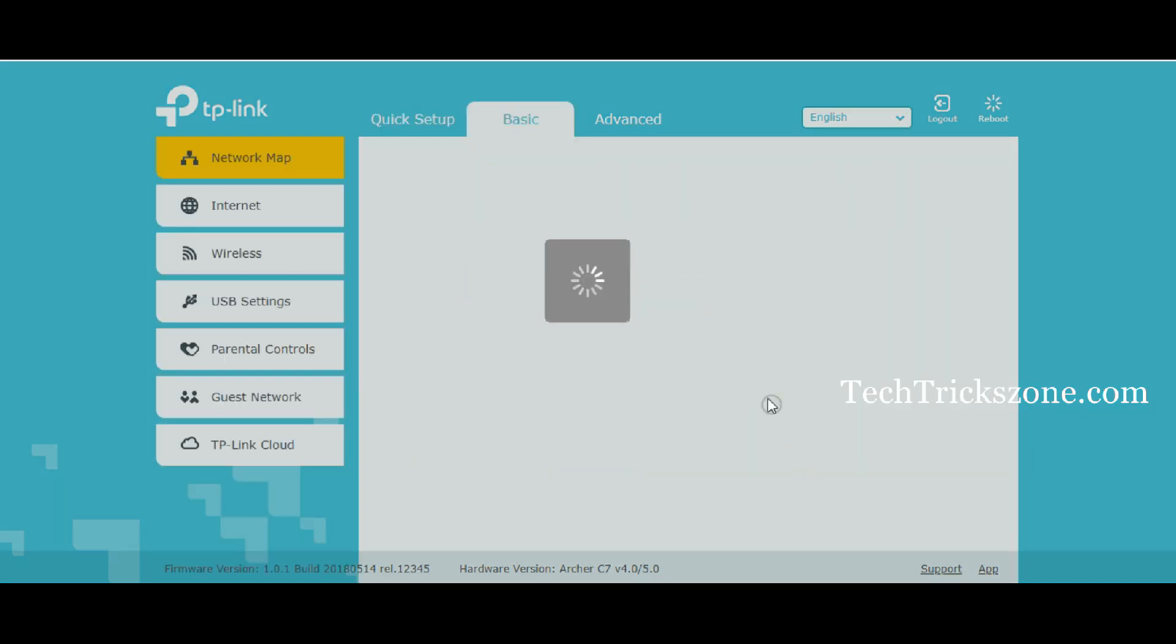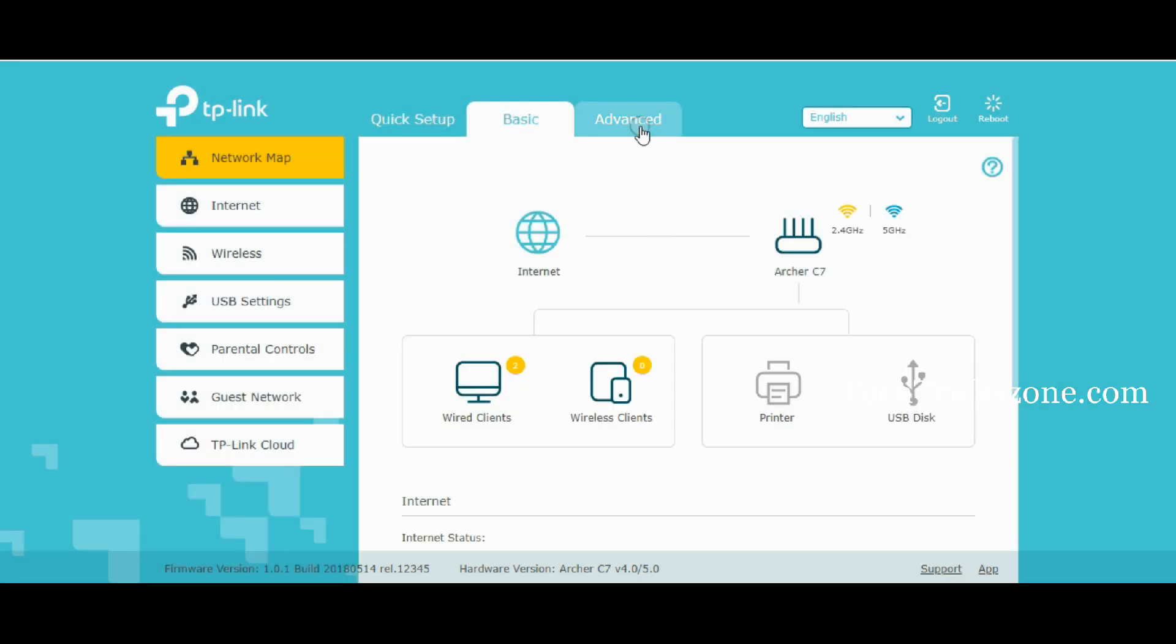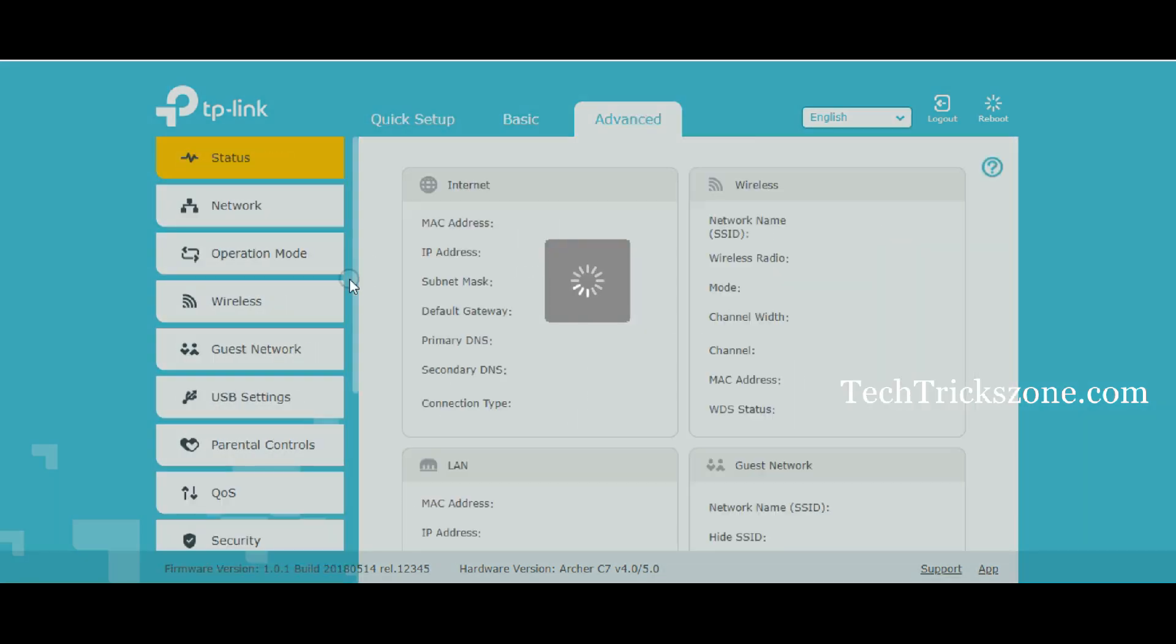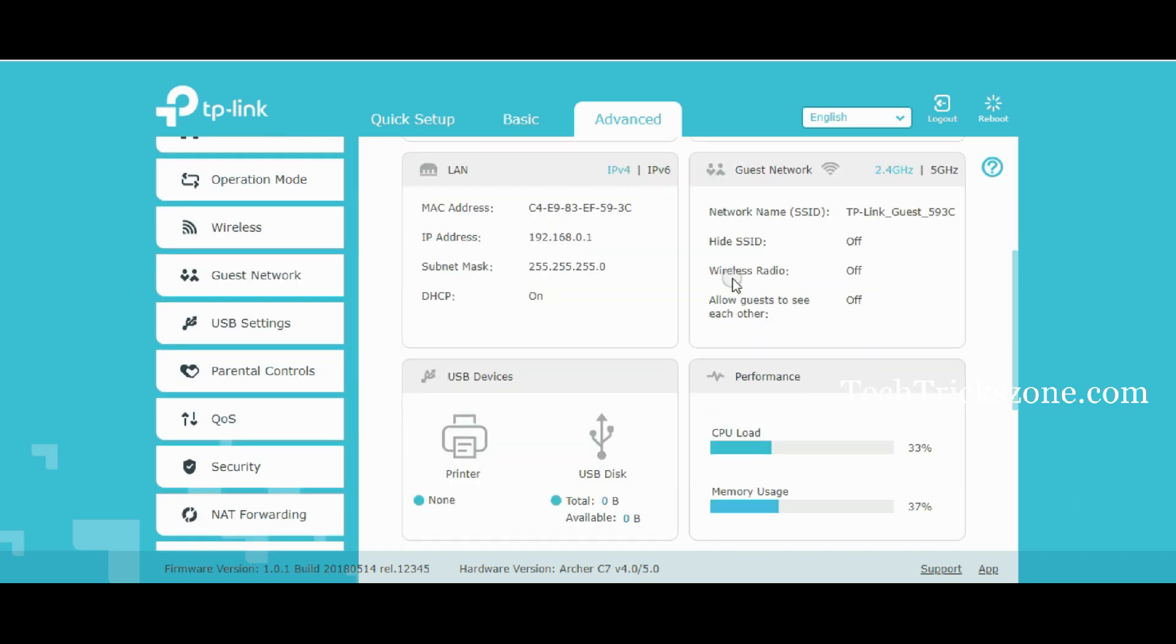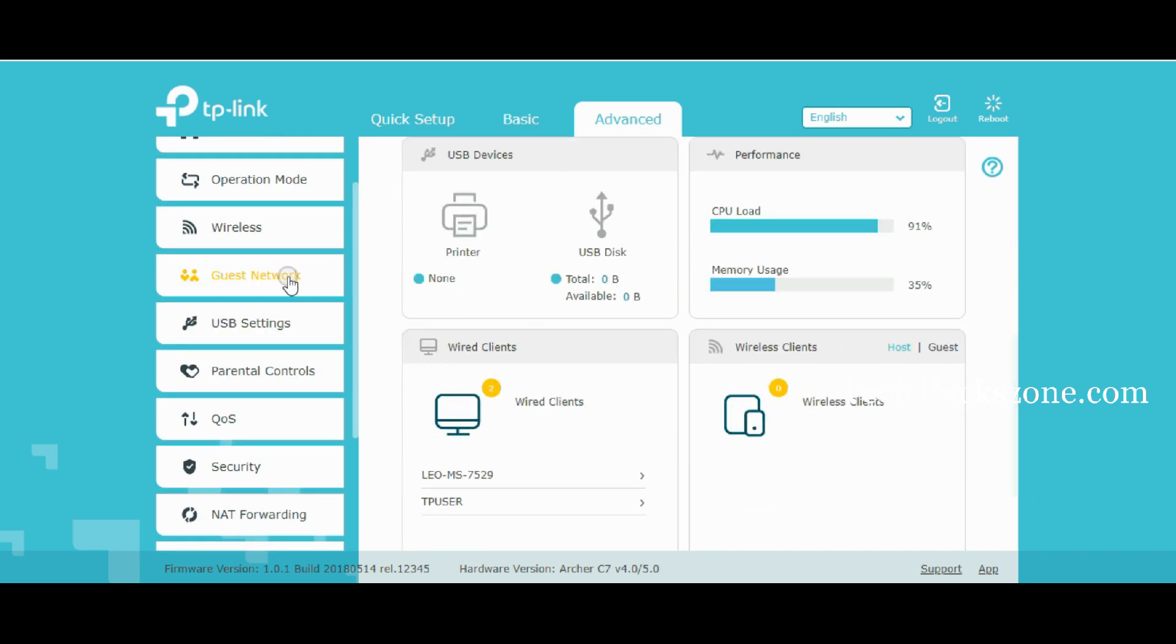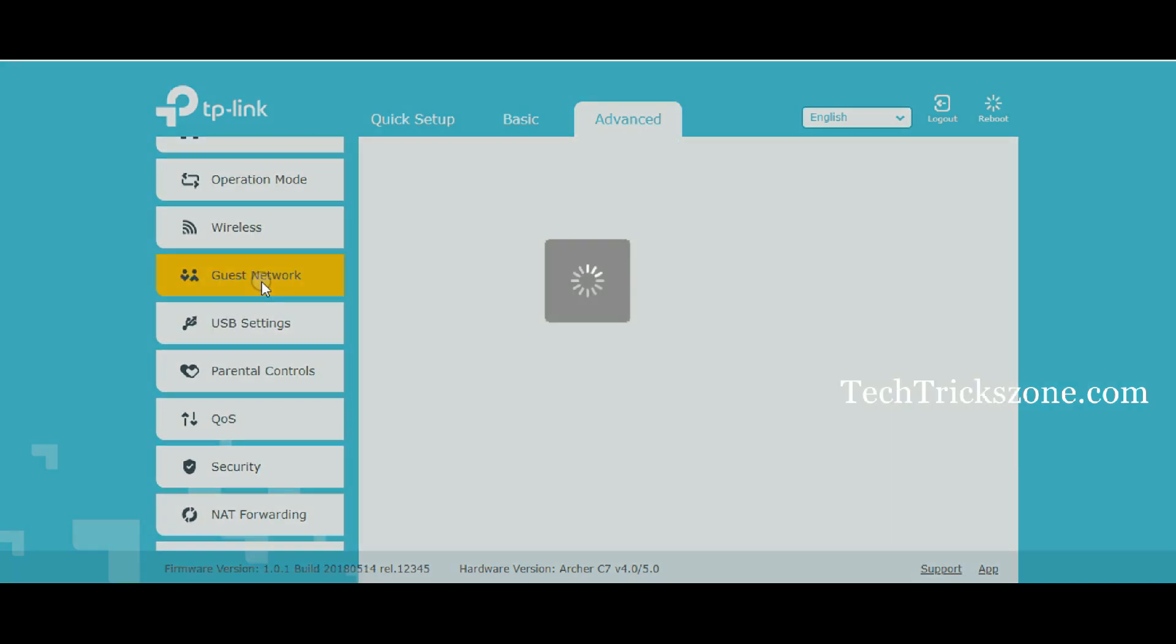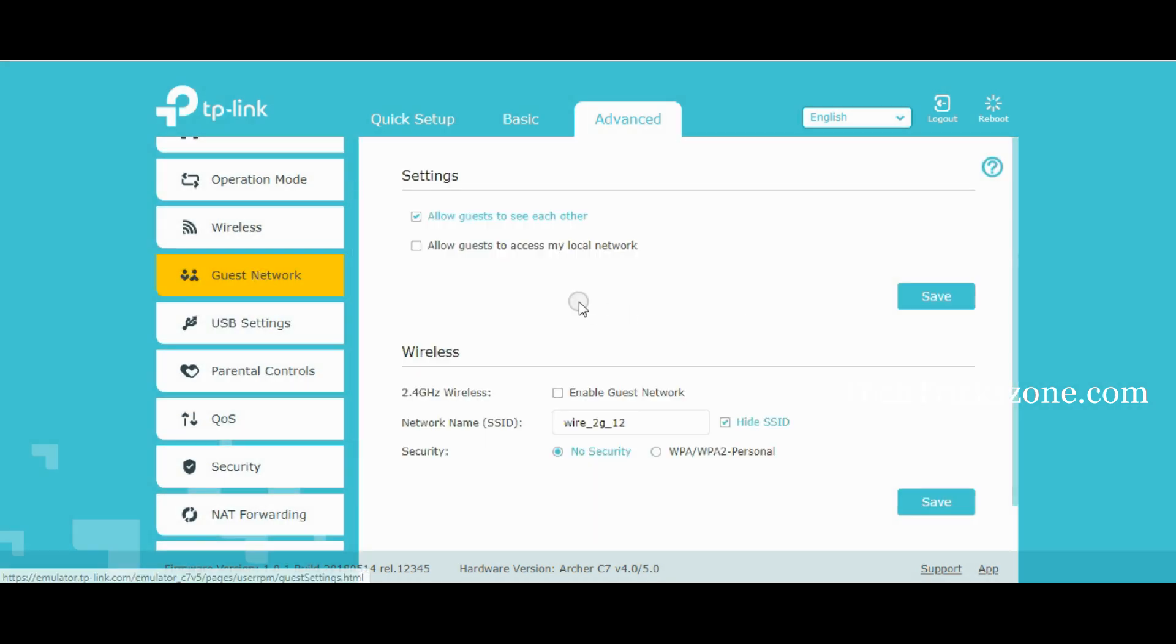TP-Link C7 Router configuration successfully done. Now enjoy your Internet. Do not forget to subscribe to the channel.